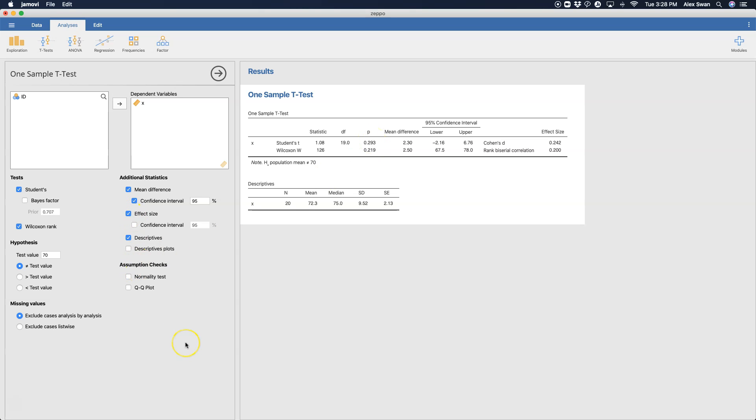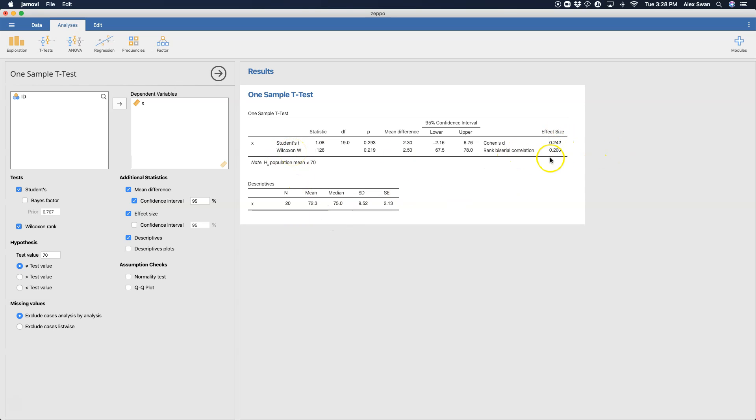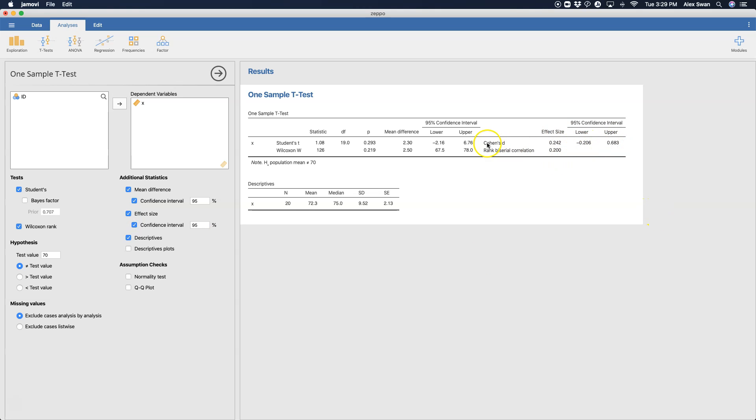We can also get effect size. So Cohen's d goes for student's t, and the rank biserial correlation goes with Wilcoxon W. And you can see that the effect sizes are fairly small when we consider that the degrees of freedom slash n is quite small too. And then we can get confidence intervals for those effect sizes, although it only comes up with Cohen's d confidence intervals. And you can see that it is inclusive of 0.